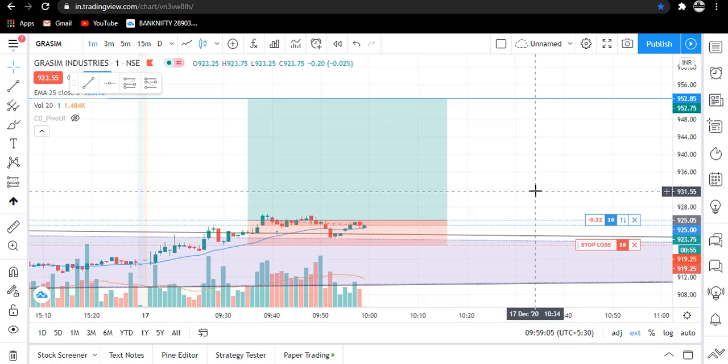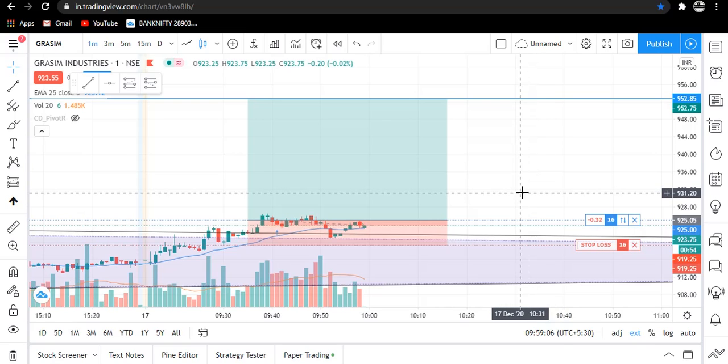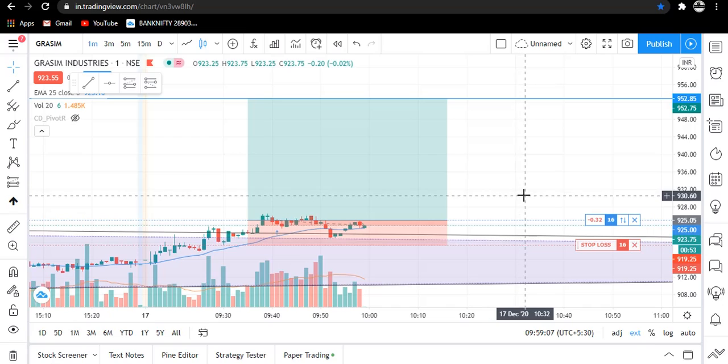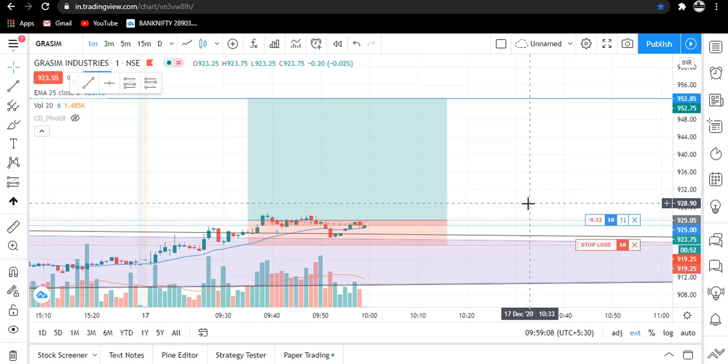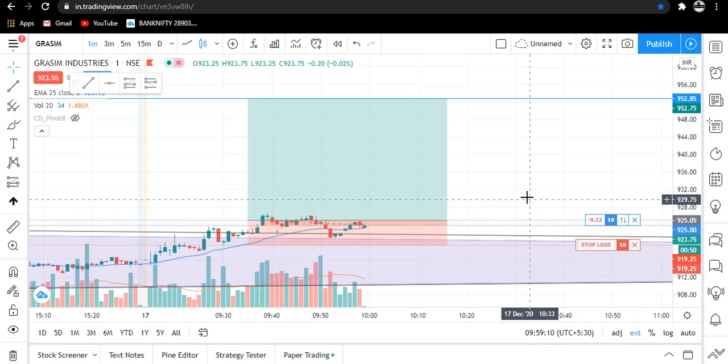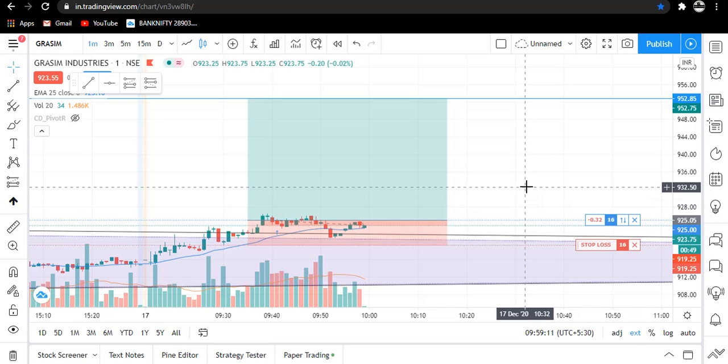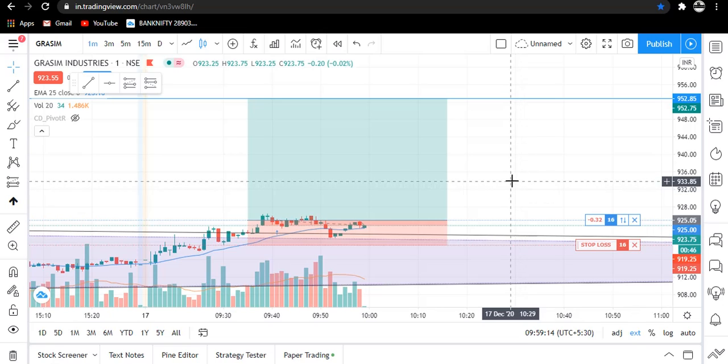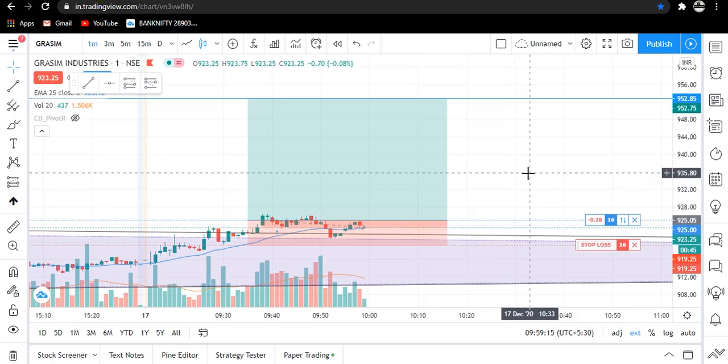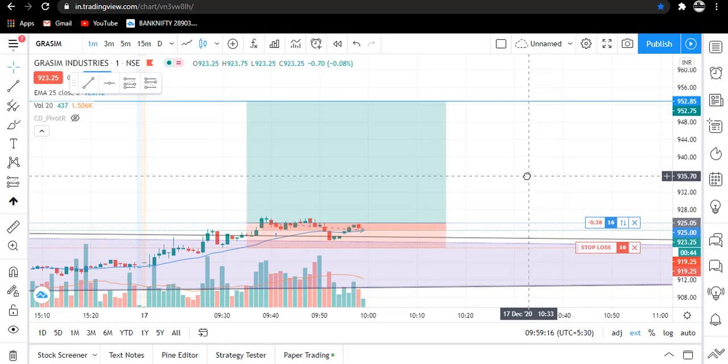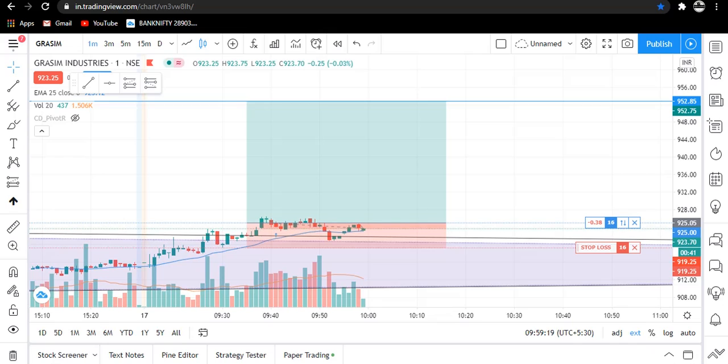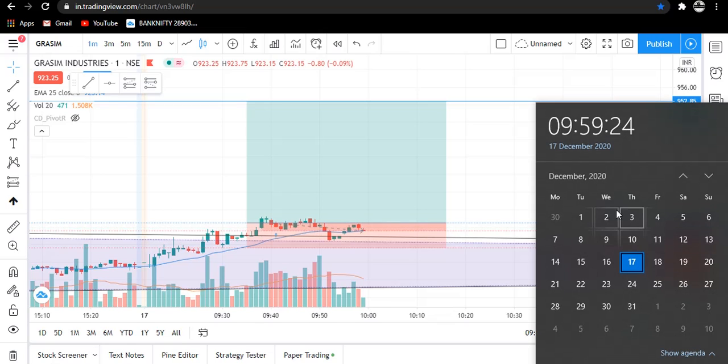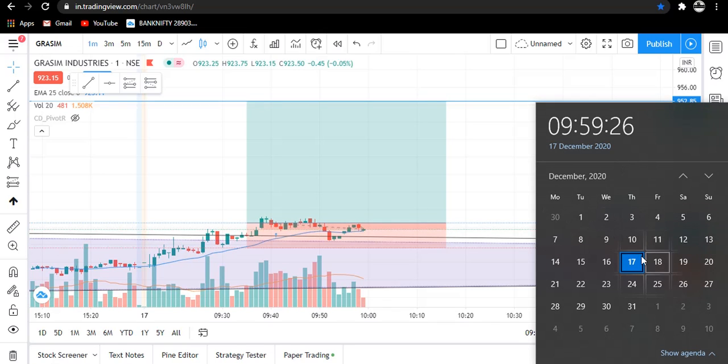Let this trade work and move according to us, then I will tell you the logic or setup I am using for this trade. Let this trade go on and till then let me explain the option selling strategy which we practice on every Thursday.